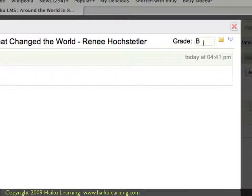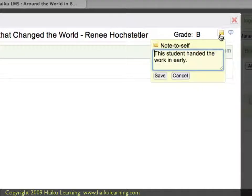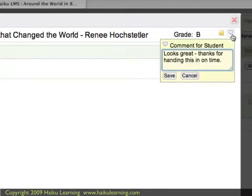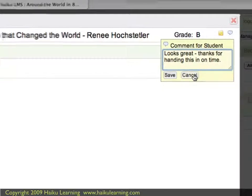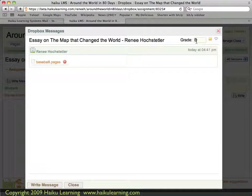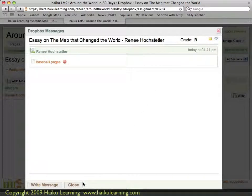I can see that the grade I just entered is in the upper right-hand corner. If I click on the Note to Self, I see the note that I just entered. The same is true if I click on the comment bubble — it's here. If I hadn't entered a grade on the previous screen, there would be no grade here, and obviously there would be no note and no comment. So I'll go ahead and close this.